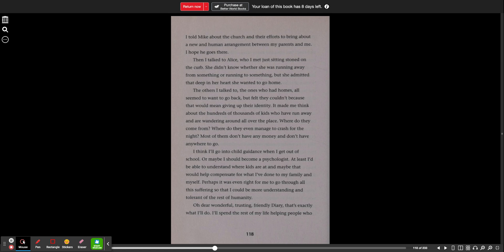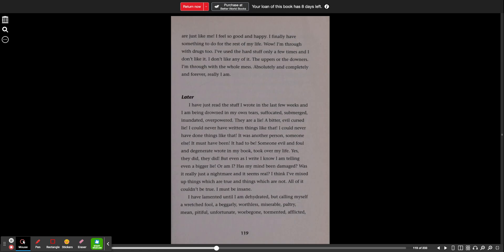Perhaps it was even right for me to go through all this suffering so that I could be more understanding and tolerant of the rest of humanity. Oh, dear, wonderful, trusting, friendly diary, that's exactly what I'll do. I'll spend the rest of my life helping people who are just like me. I feel so good and happy. I finally have something to do for the rest of my life. Wow. I'm through with drugs too. I've used the hard stuff only a few times and I don't like it. I don't like any of it, the uppers or the downers. I'm through with the whole mess. Absolutely and completely and forever, really I am.